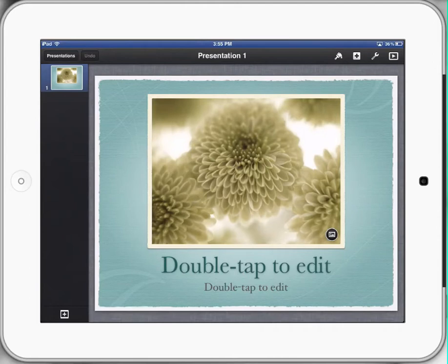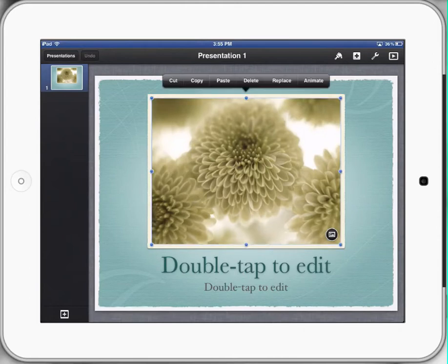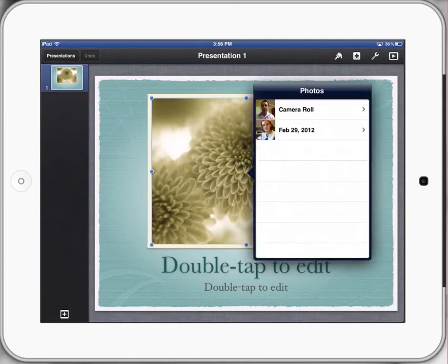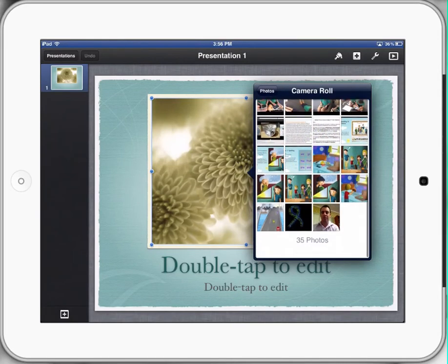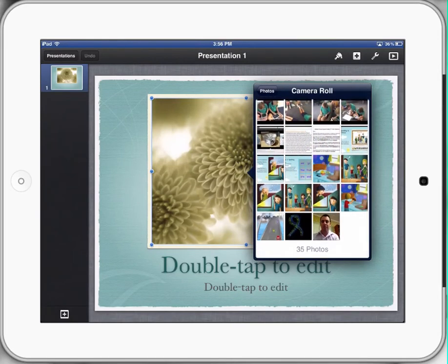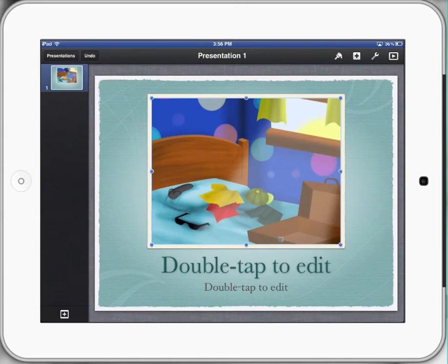Basically, I touch the picture once and it gives me some options — cut, paste, delete, and so forth. I want to replace because I've been able to save a few photos into my photo gallery. So I'll hit 'Replace,' and it goes automatically to my camera roll. I'll go to my camera roll and select one of the pictures from the book that I have used.